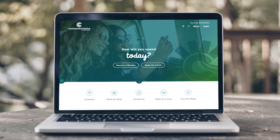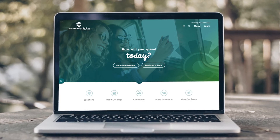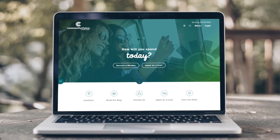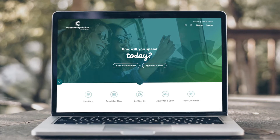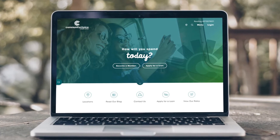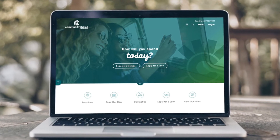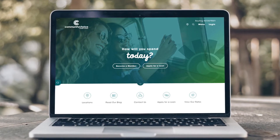Welcome to the all new CommunityChoice.com. If you have any questions while visiting our new website, we are always ready to help.